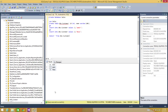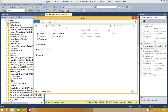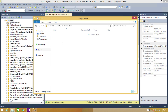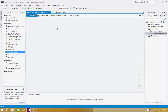Let me go to the folder. I have a folder called 'output folder'. We are going to create a file here called 'customer underscore today's data', and then we will be sending that file using the Send Mail task. Now let me go back to SSDT.